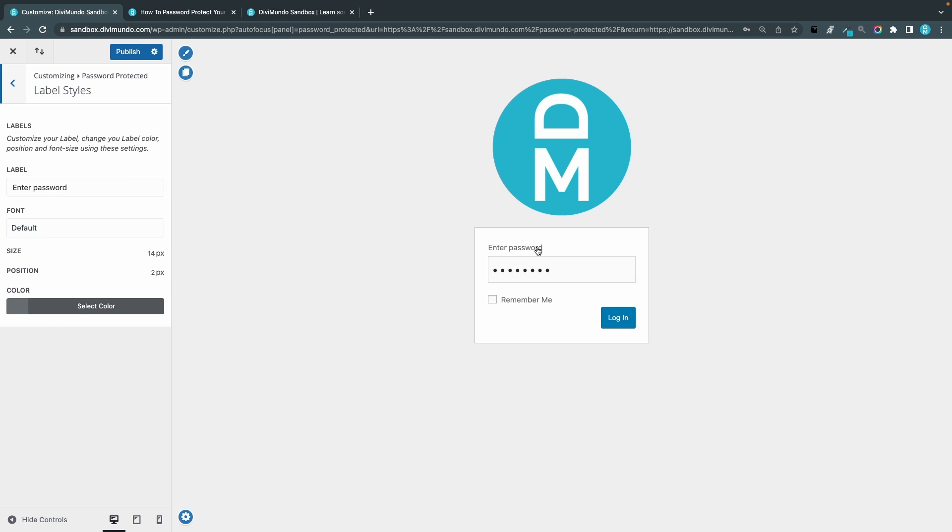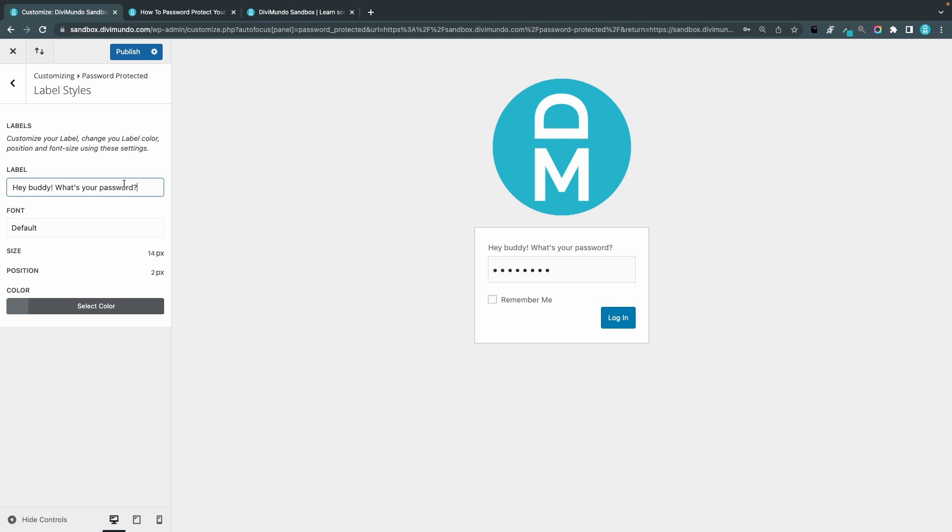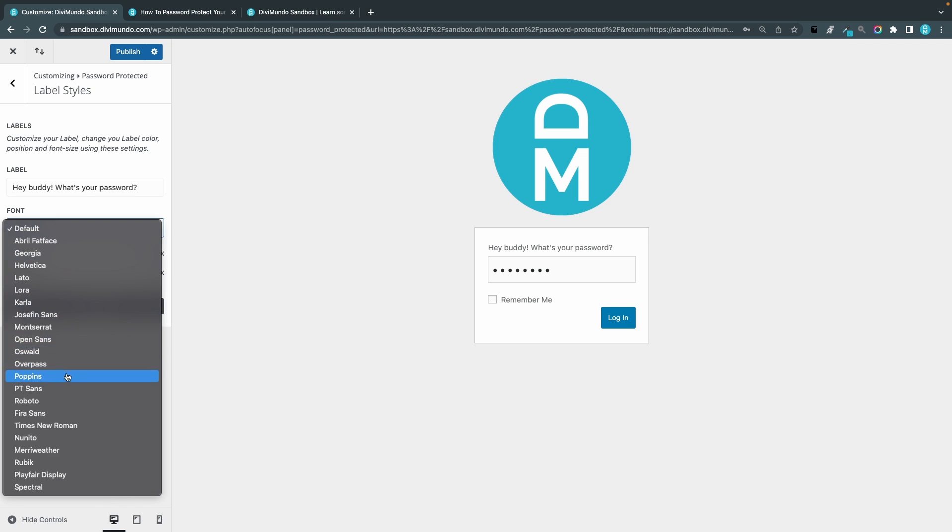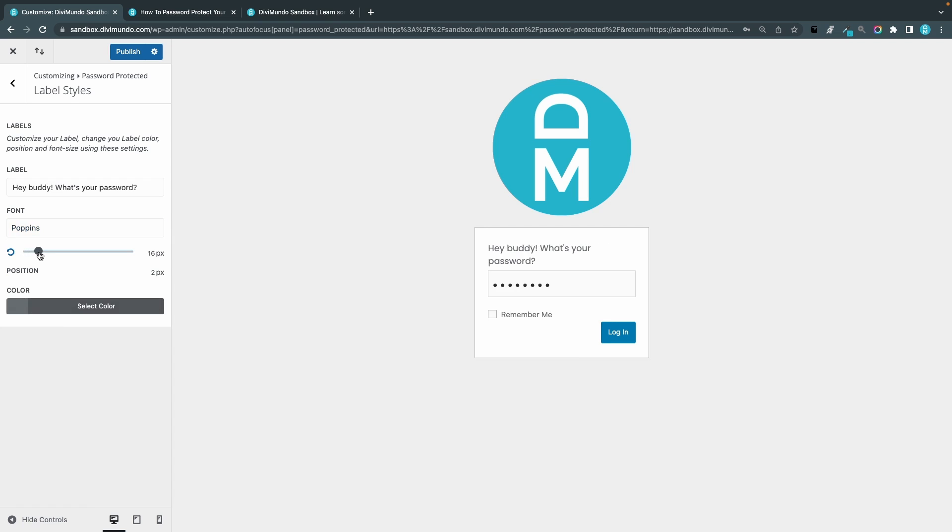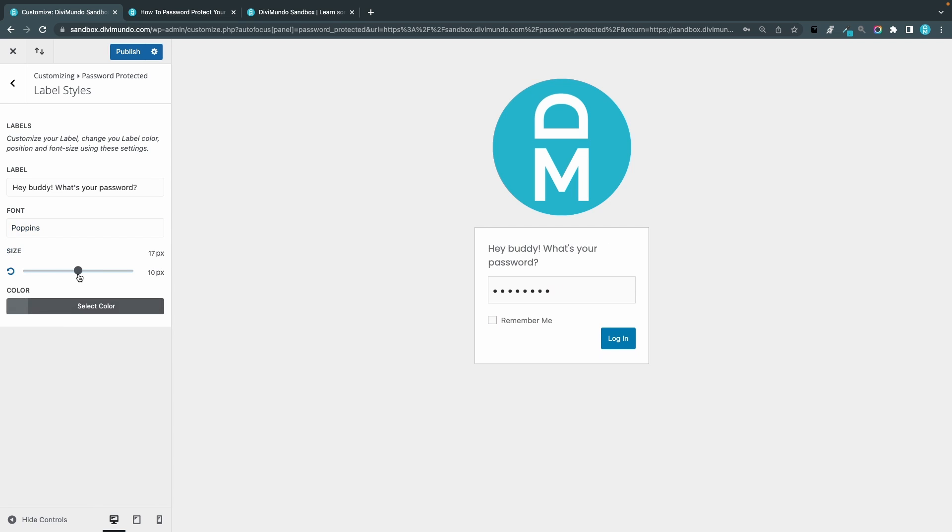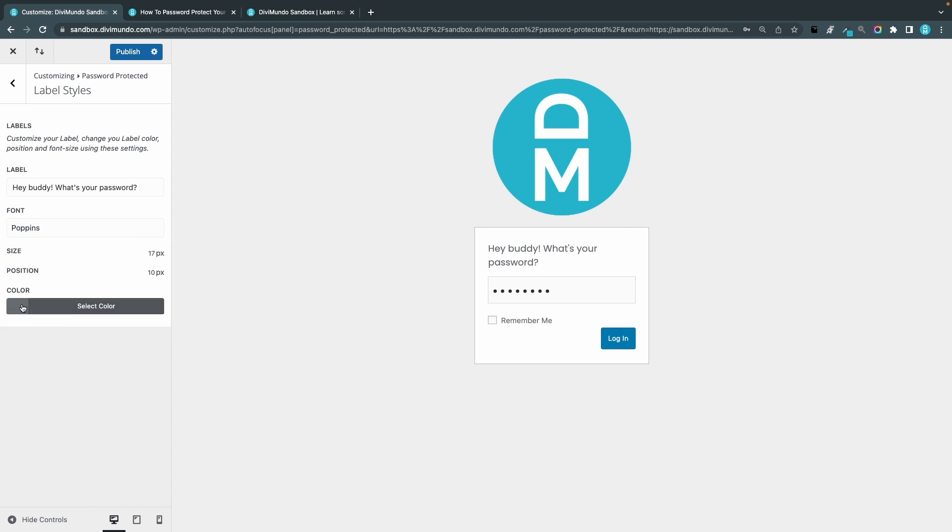So label styles. I can change the text here, hey buddy what's your password, and I can change the font, Poppins, nice one. I can increase the sizing and I can change the color.